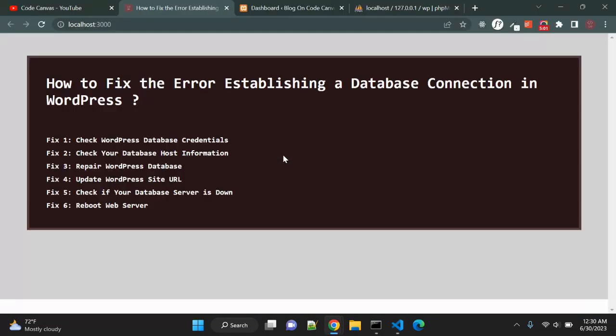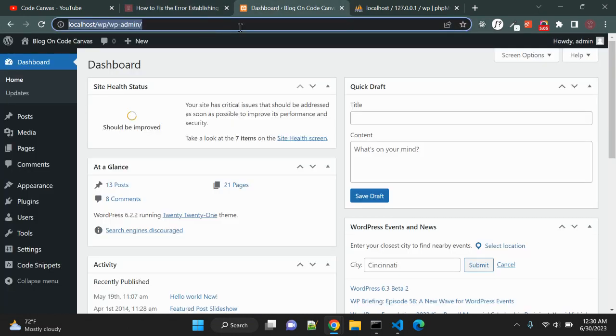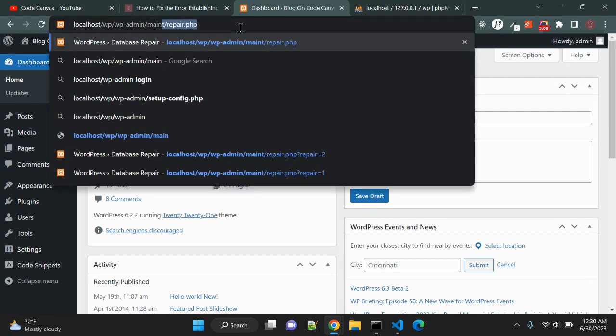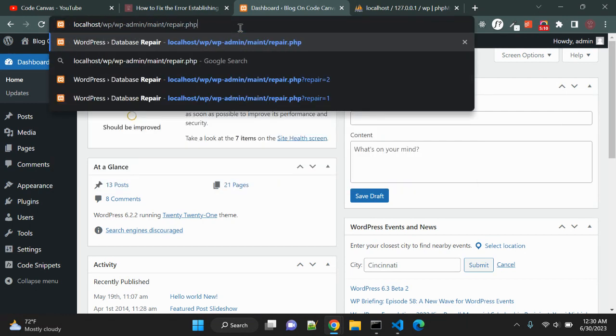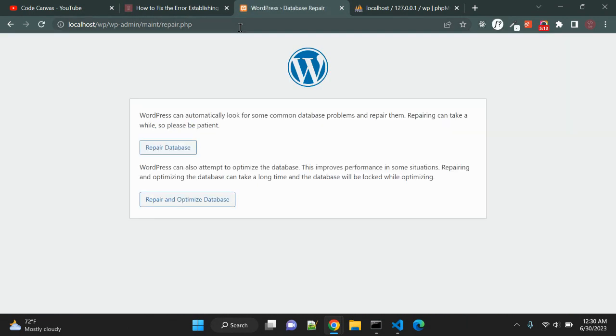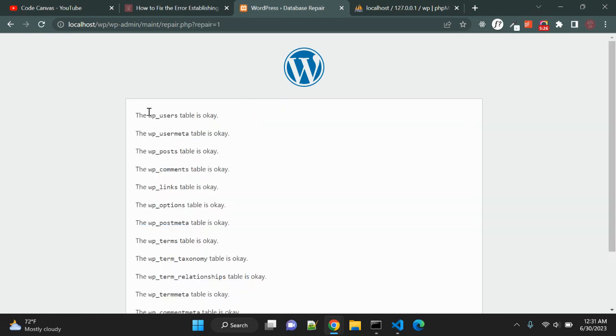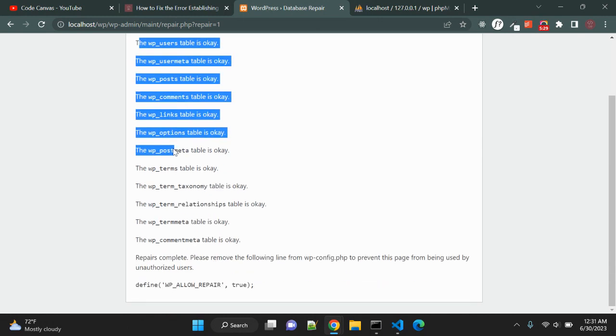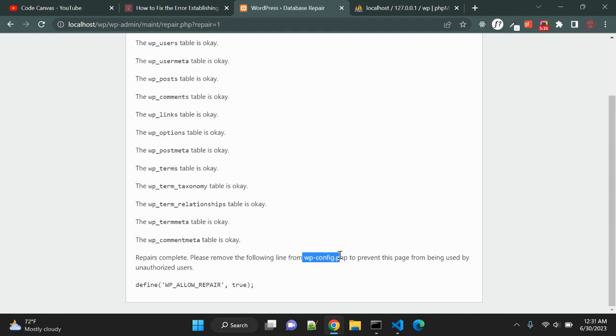Let's see how we can do that. Go to your WordPress admin, here after wp-admin write maint repair.php, enter. Once you enter this it will show one page saying that WordPress can automatically look for some common database problems and repair them. So click on repair database. Once you click it will show you the report. You can see all tables are fine. Repairs completed. Please remove this line from wp-config to prevent this page from being used by unauthorized users.